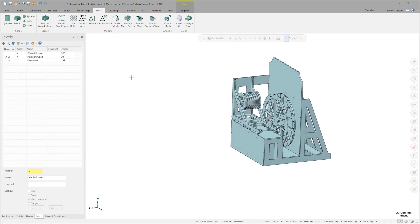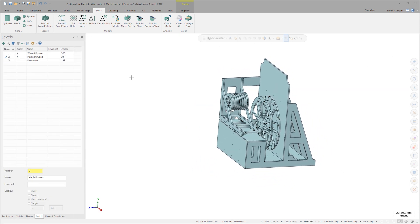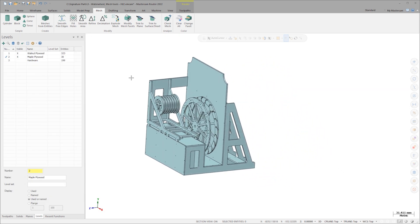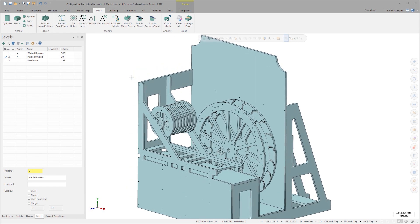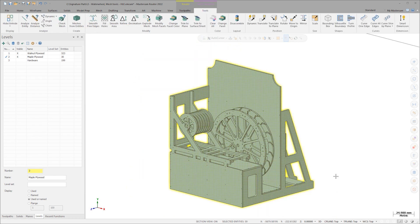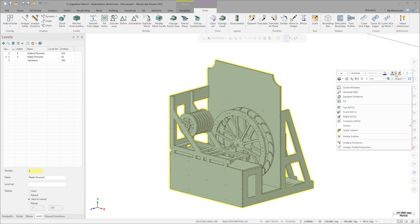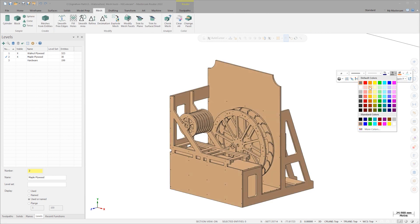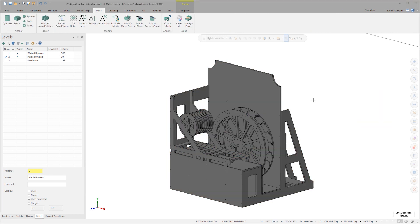Mastercam's full support for mesh entities includes the ability to change mesh colors. I'll change the entire assembly over to gray and I can even differentiate the wheel components if desired.